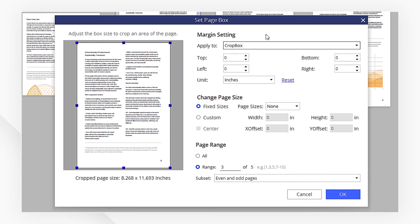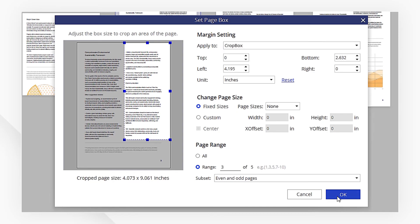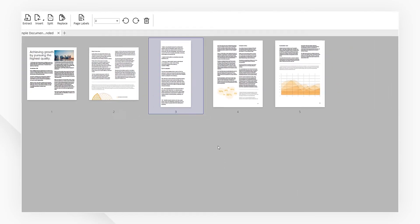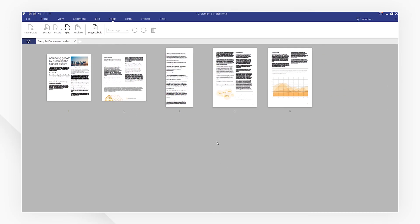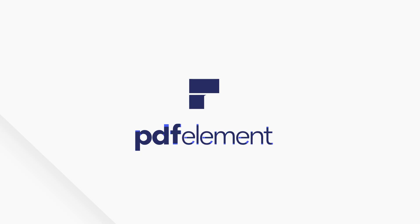Click on the link in the description to experience PDFelement for free right now. If you found this tutorial helpful, don't forget to like this video and subscribe to our channel for more useful tips. Thanks for watching and see you next time!